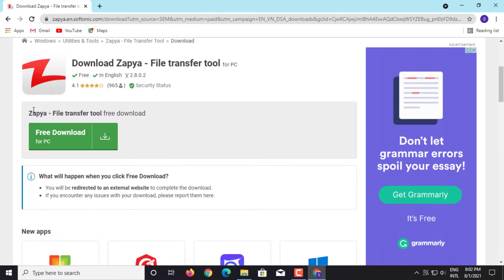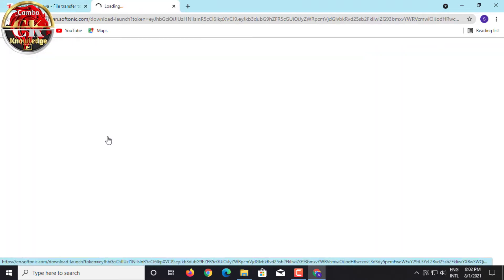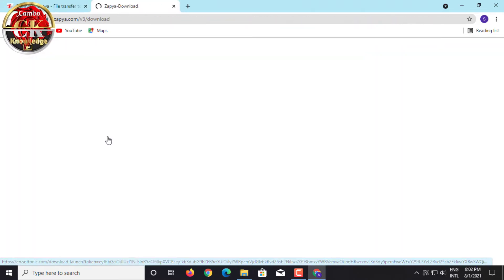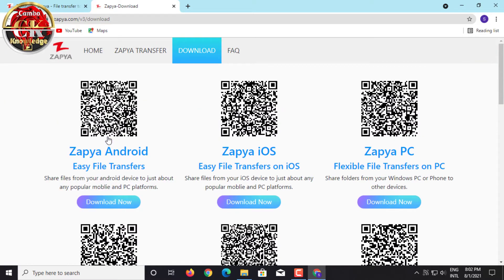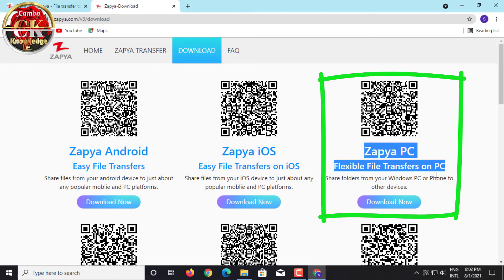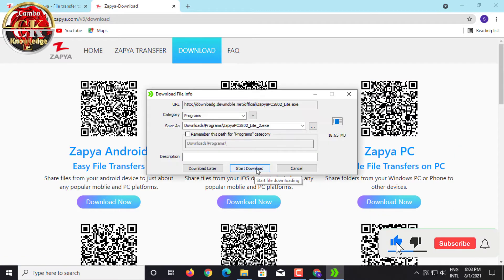After that, click free download for PC on the green tab. Please wait. Please select Download Zapya for PC.